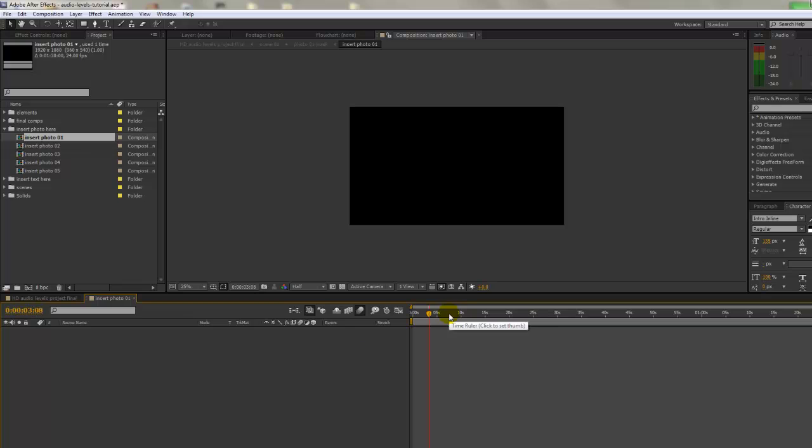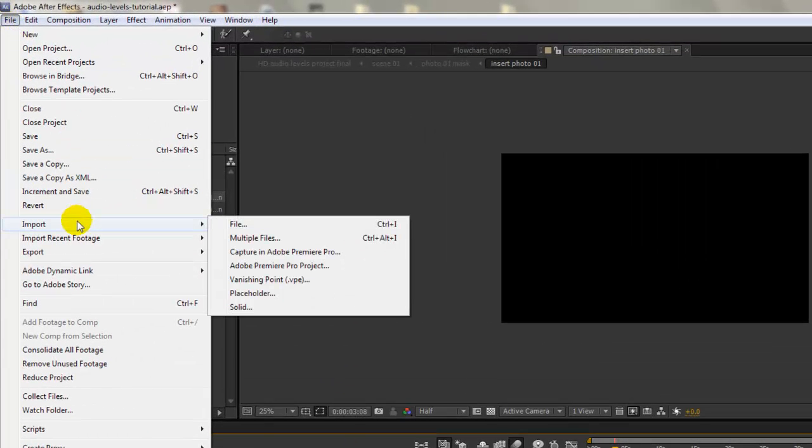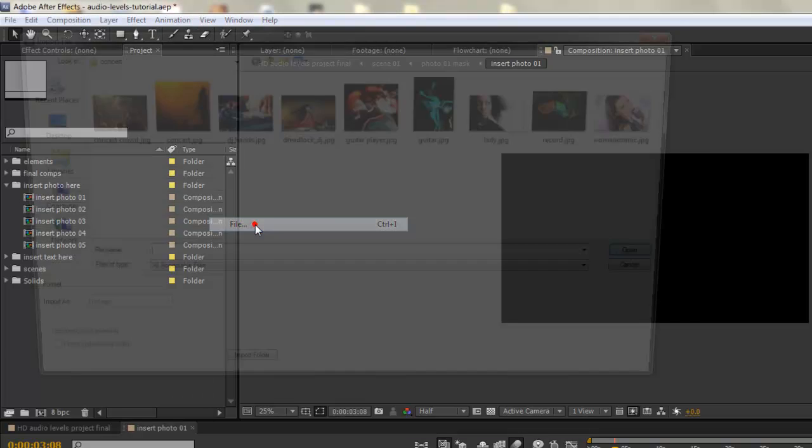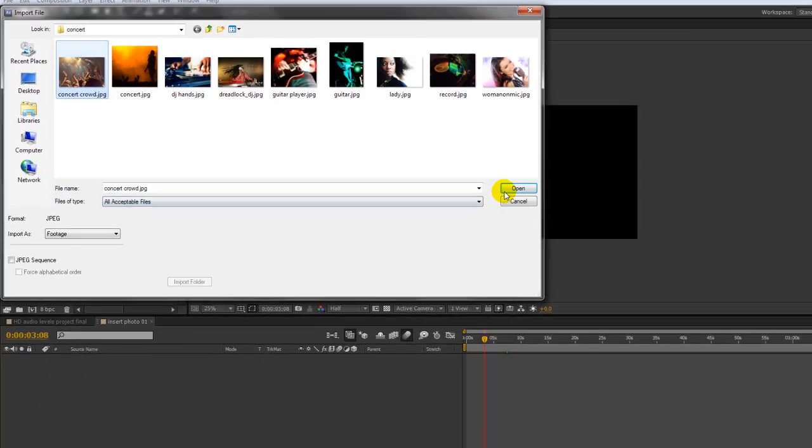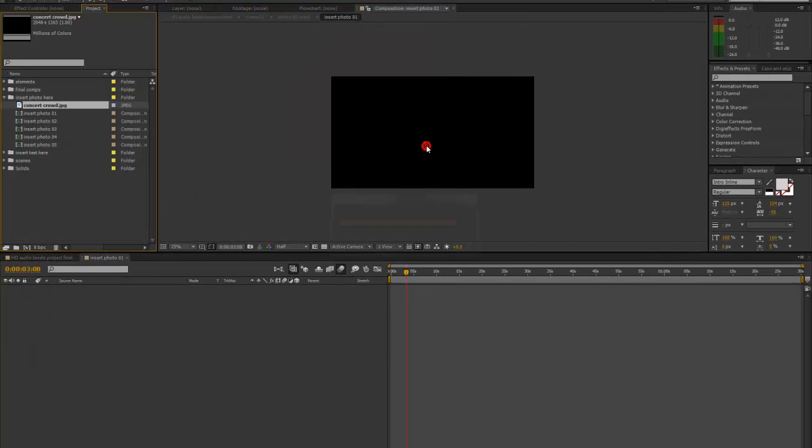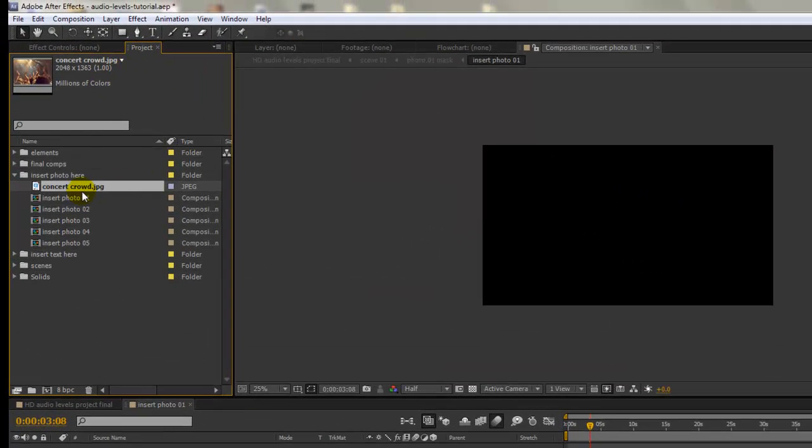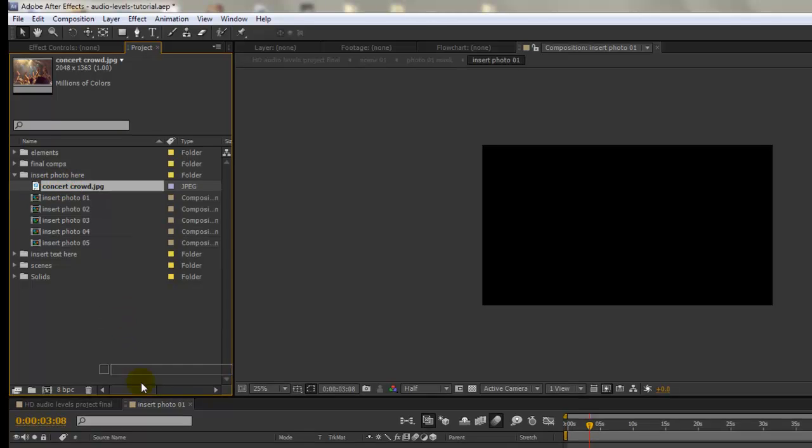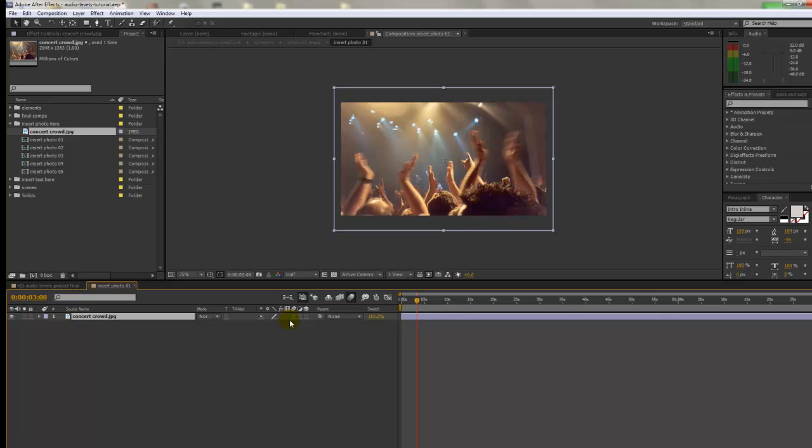As you can see, our timeline and our viewer are empty. So let's import our photos so we can drag and drop them into the timeline. Go to file import file. Let's import our first photo. Select it and click open. And as we can see, we have it in our project panel already selected.